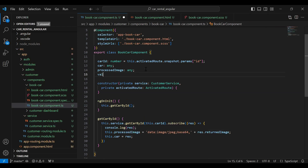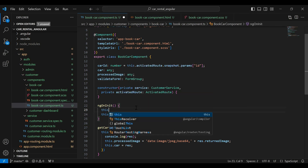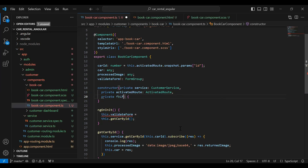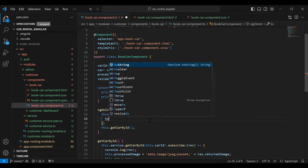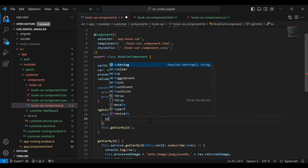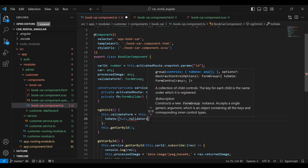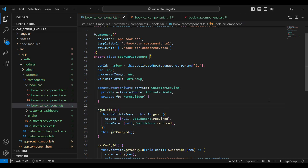Let's go to our book-car component dot ts. Here I'm going to initialize a variable called 'validateForm' and it will be of type FormGroup. In ngOnInit I'm going to initialize the form: 'validateForm' equals this dot fb dot group, and here we need to declare the inputs we need from the HTML — 'toDate' with default null and Validators.required, and second we'll add 'fromDate'. Let's save this.